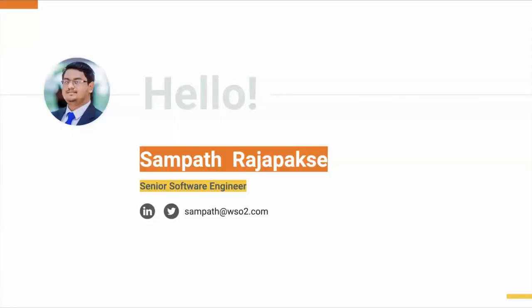I am Sampat Rajapaksha, Senior Software Engineer from WSO2.